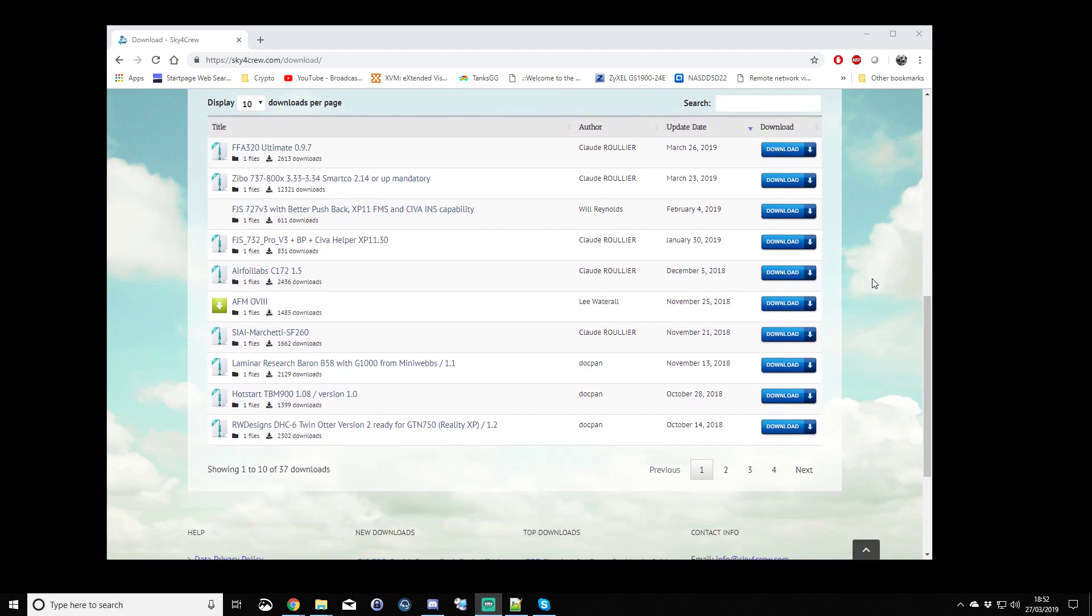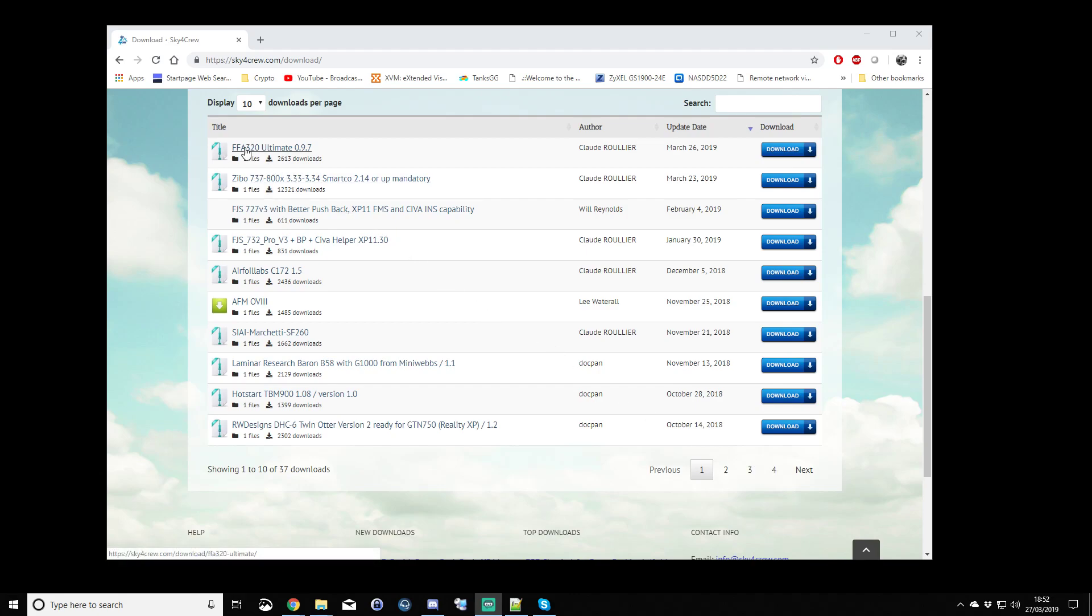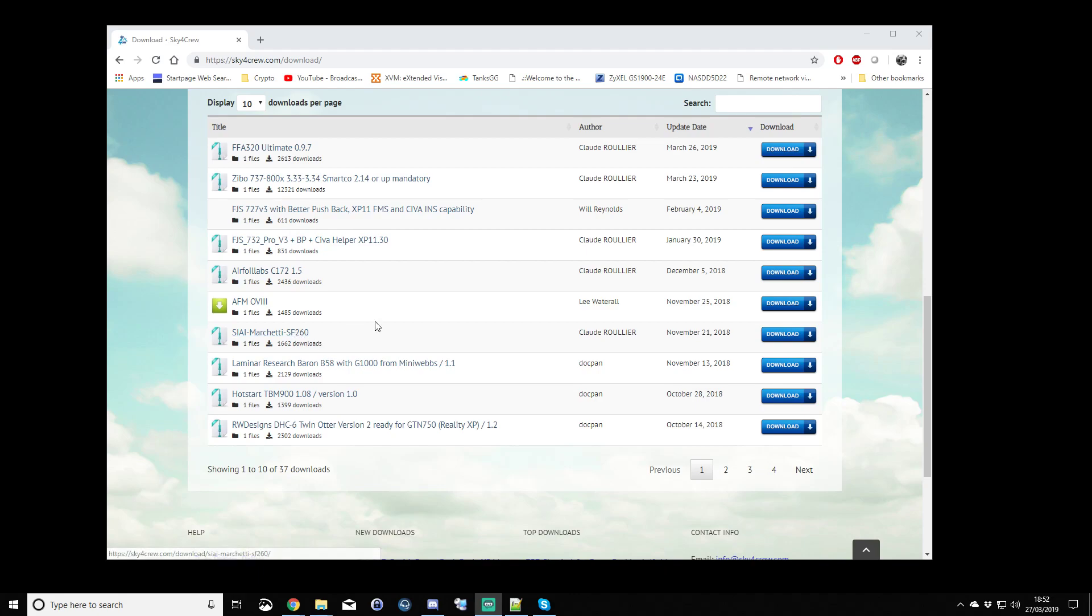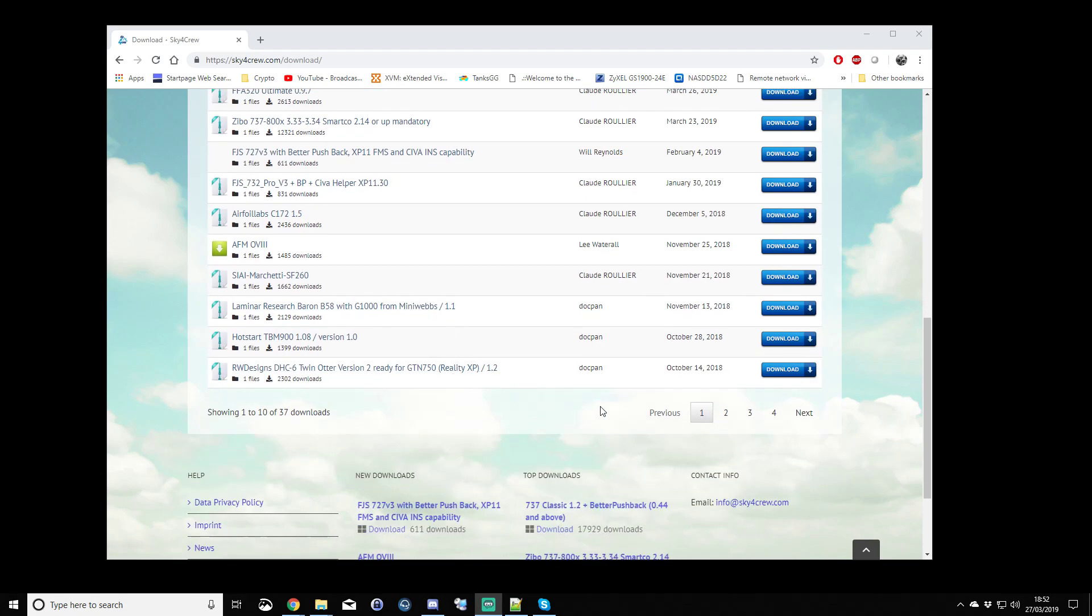there are at the moment, at the time I'm making this video, four pages of configuration files for all different aircraft. I'm not going to name any of them, but you can see a number of the payware aircraft are on here as well as the laminar default, the X-Plane default aircraft.